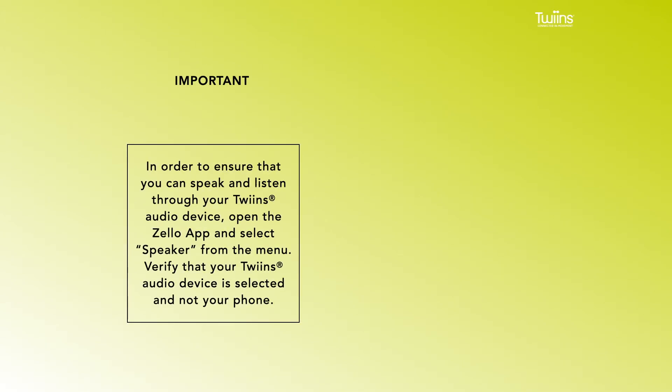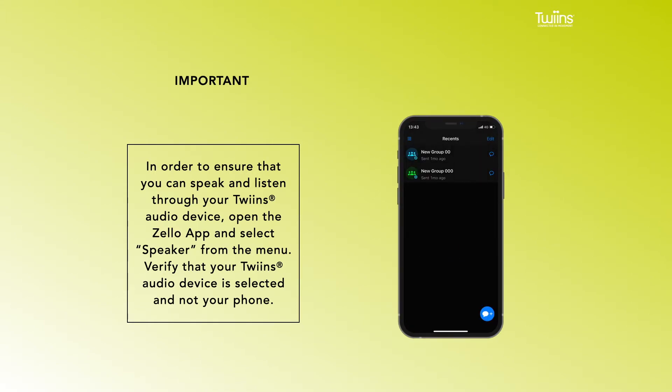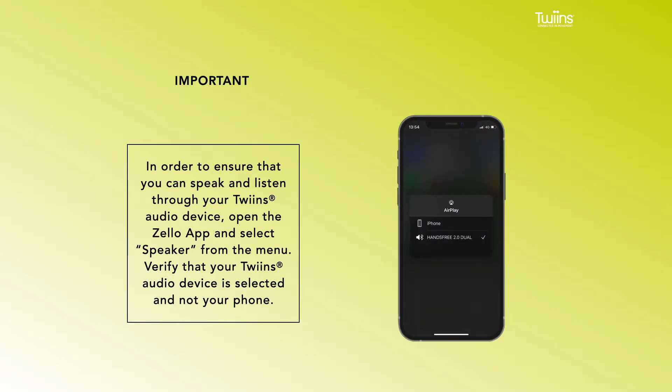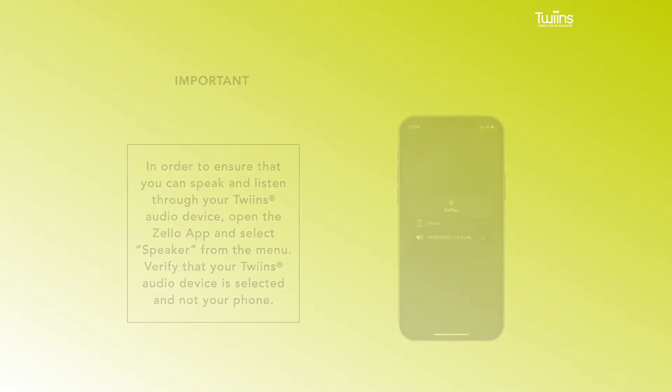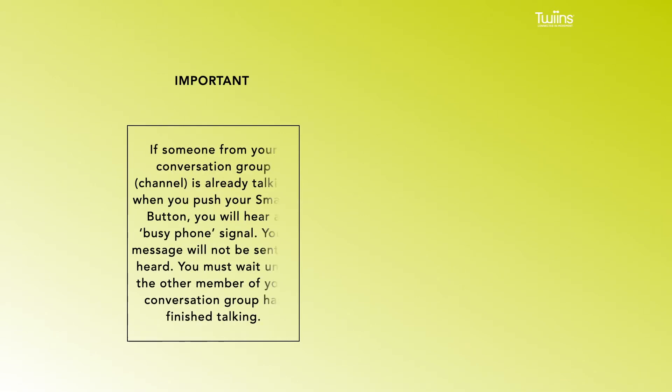ensure that you can speak and listen through your Twins audio device, open the Zello app and select Speaker from the menu. Verify that your Twins audio device is selected and not your phone. If someone from your conversation group